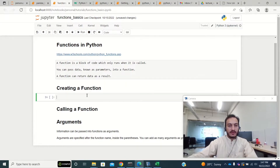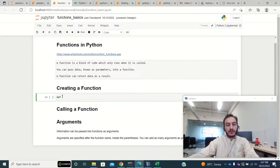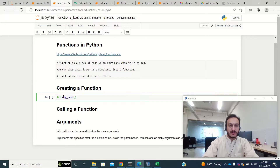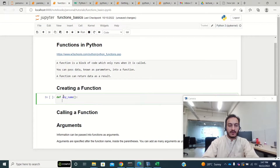I'll jump into the code. In Python we use the def keyword to create a function, so you always need to use def whenever you want to create a function. Then you write the function name — you can use any name and change it to whatever you like.